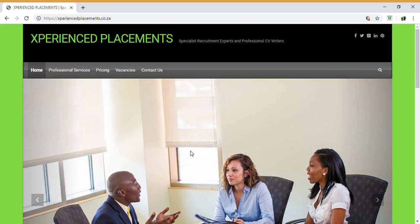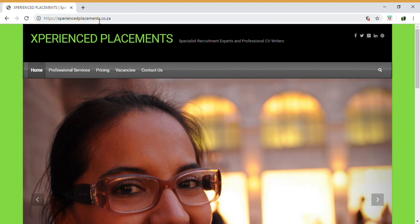So a brief description — this is our home page of Experience Placements. If you type in your toolbar www.experienceplacements.co.za, as spelt with an X, you will come up with this page. It will be your first option on your Google search; whichever search you're doing, it should be the first option. Just click on that and it will bring you to the home page.